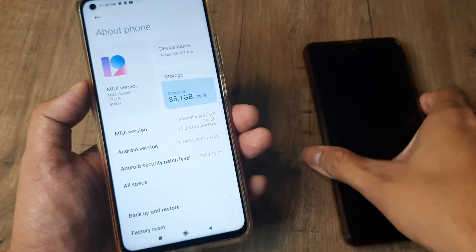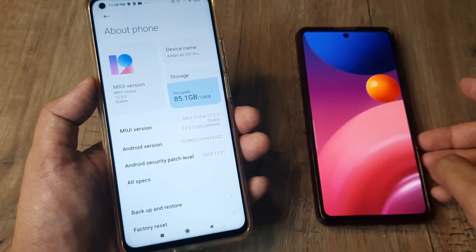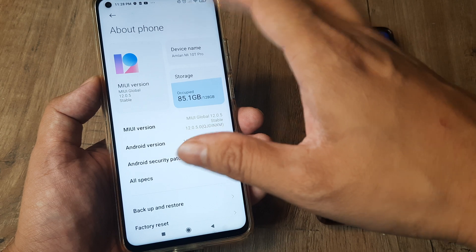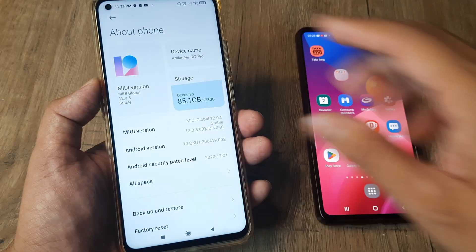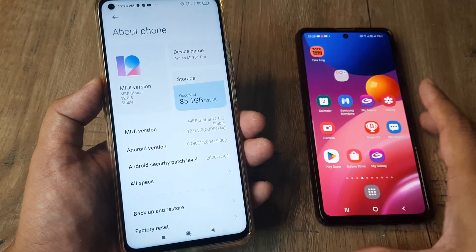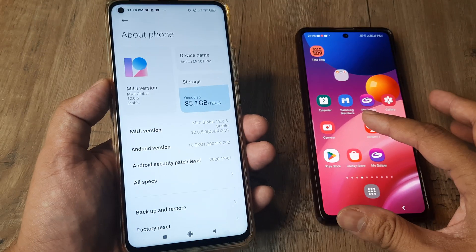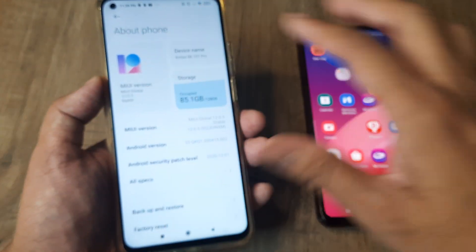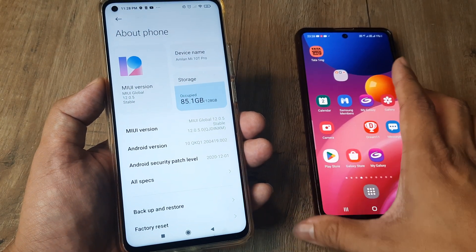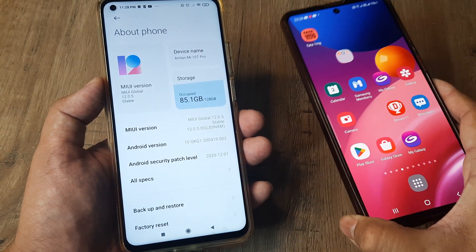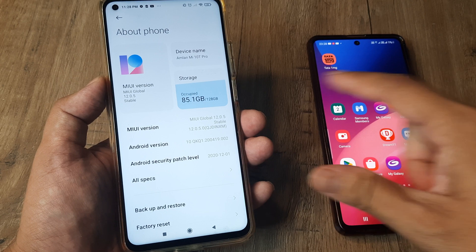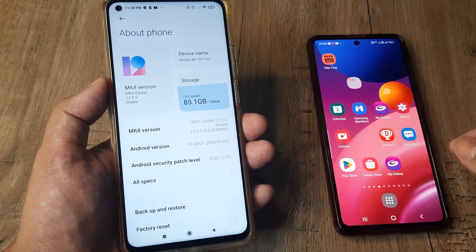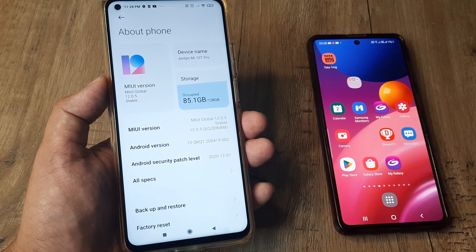If I open Bluetooth on this device and search, and suppose Bluetooth is enabled on another device as well, this device will appear as 'Amlan MI10T Pro'. Likewise, if I make this device a portable hotspot and enable Wi-Fi, when searching for hotspots, this device will appear as 'Amlan MI10T Pro' as an existing Wi-Fi portable hotspot.